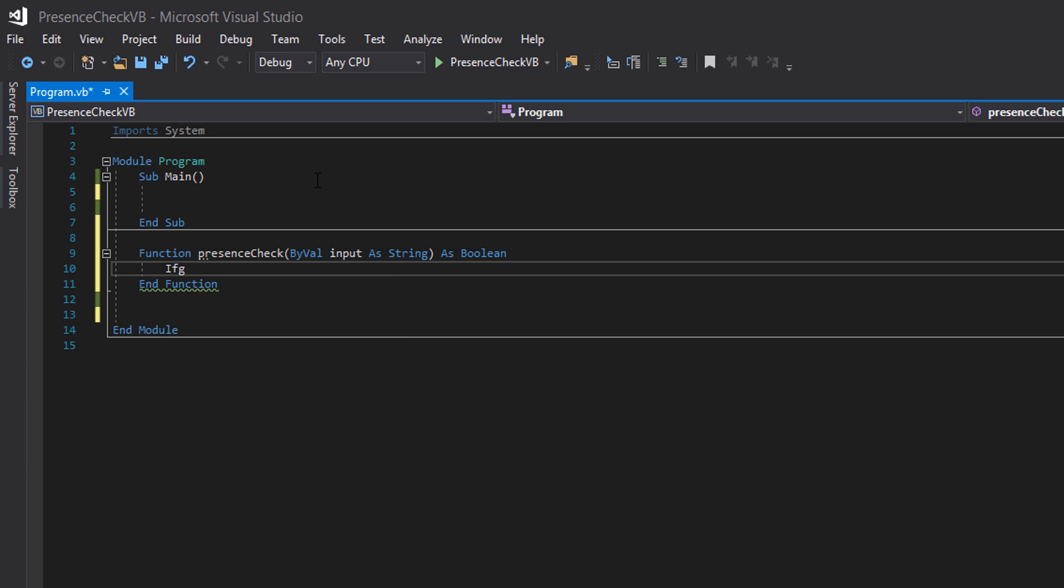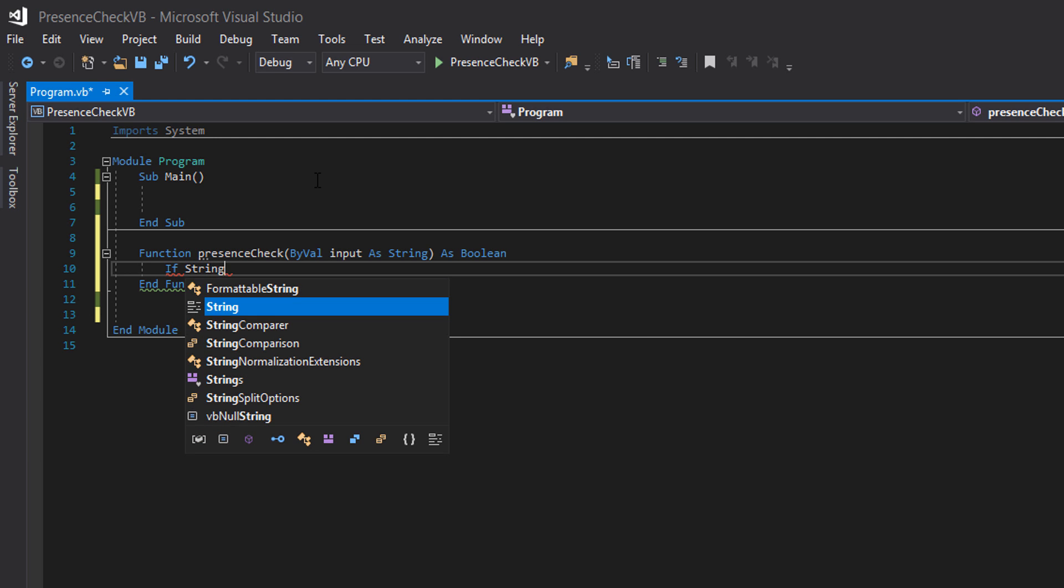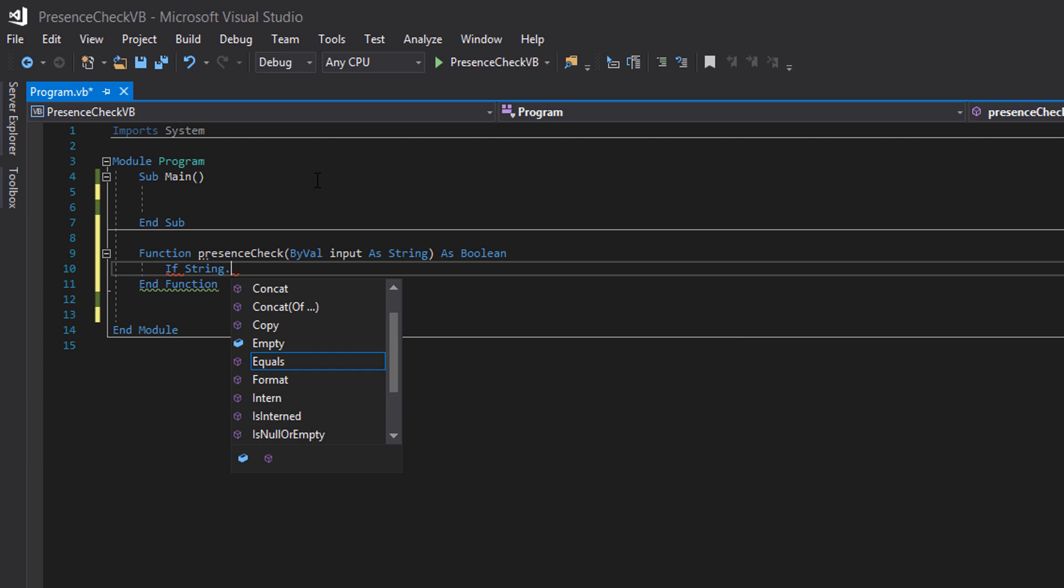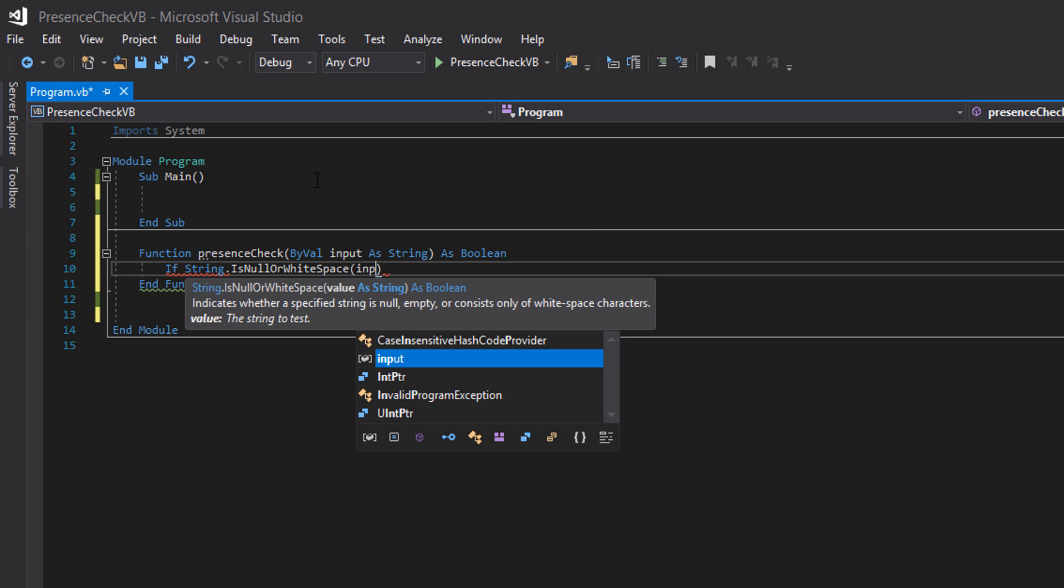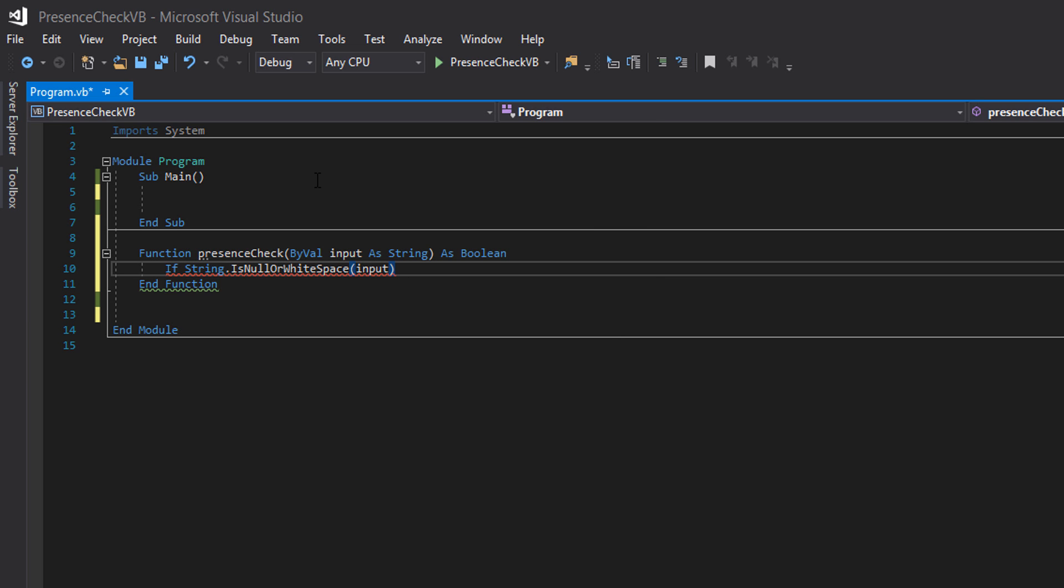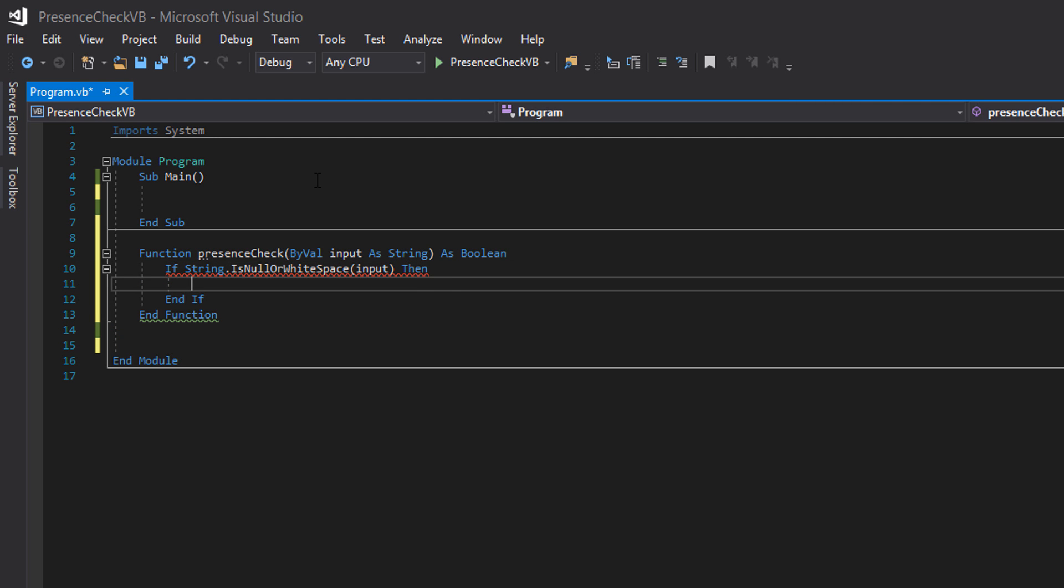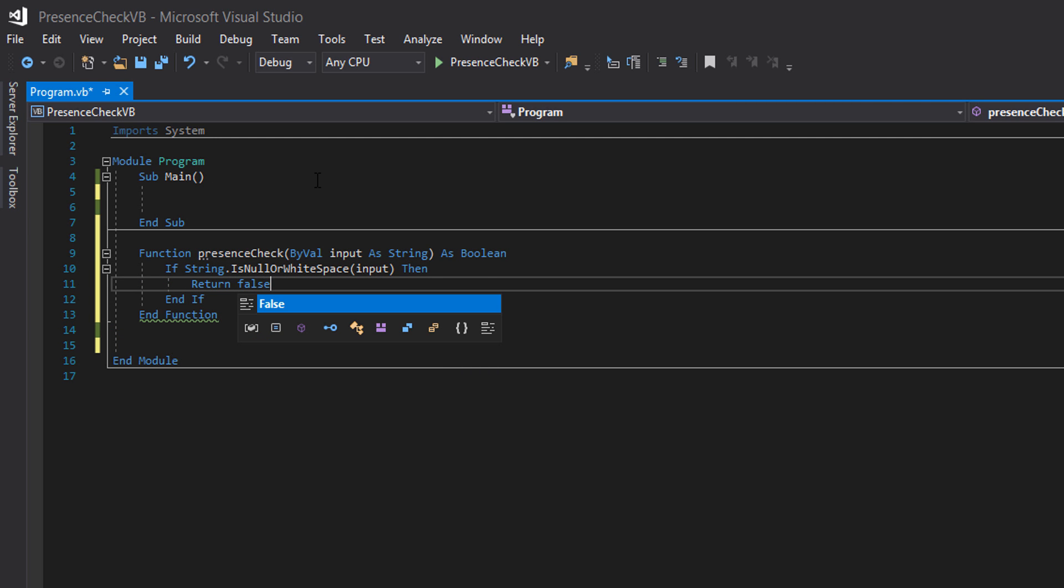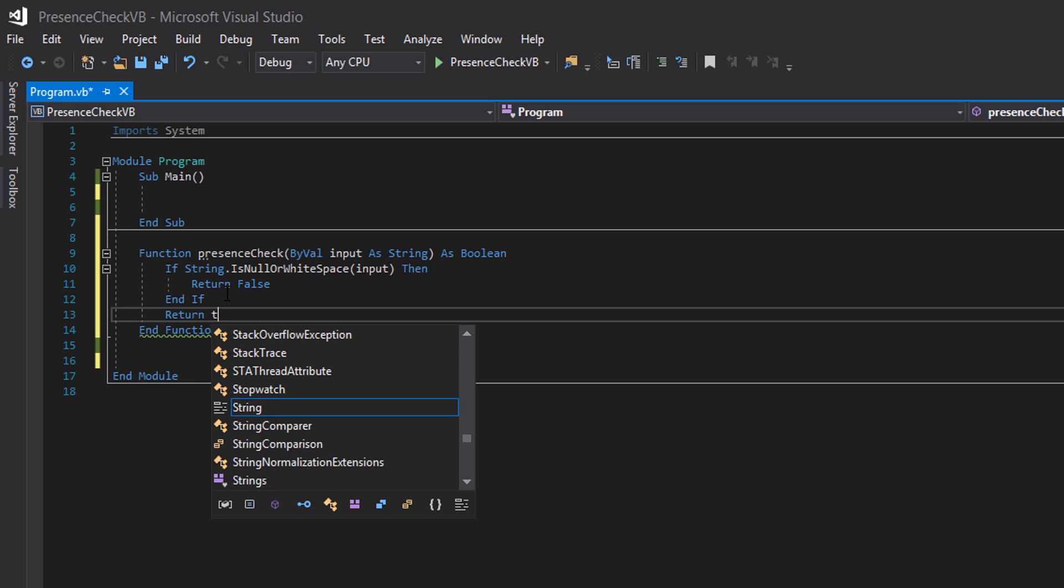If string dot is null or white space input then return false. Underneath the end if we want to put return true.